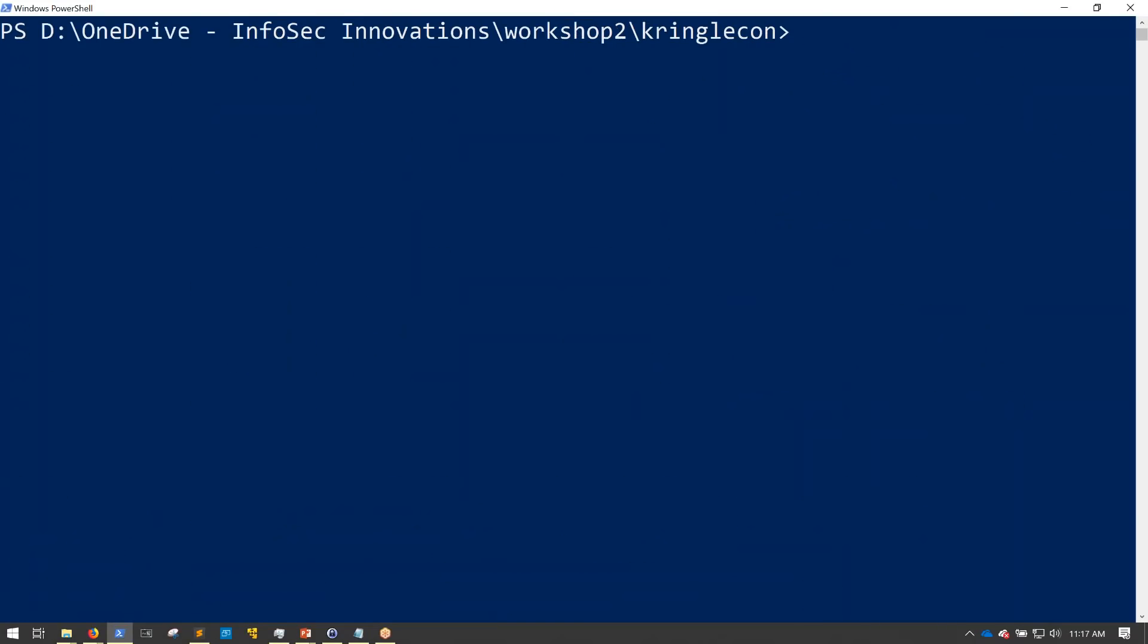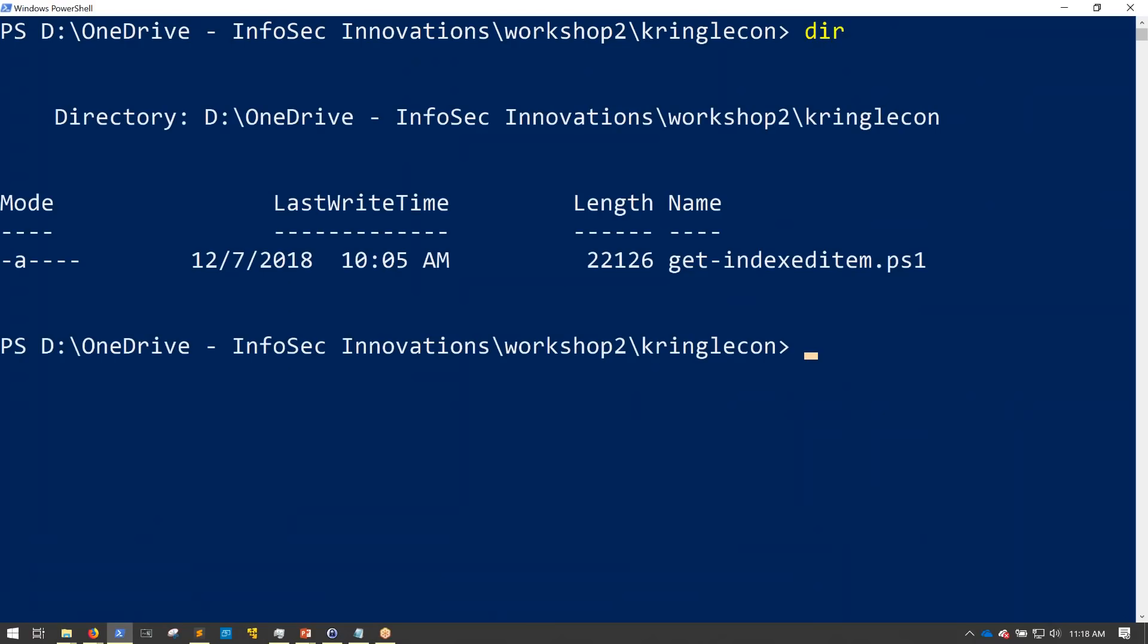Okay, we're now on my normal teaching system. And you'll see here that I have the Get-IndexedItem.ps1. In order to load this, I have to either allow execution of PowerShell code.